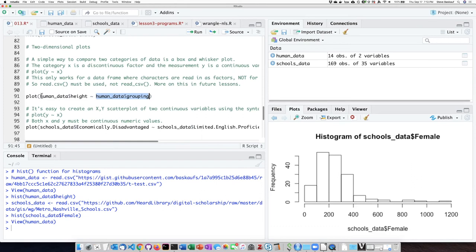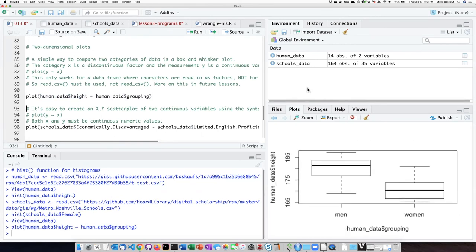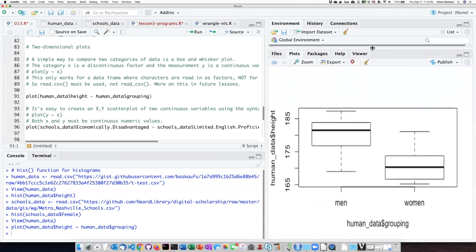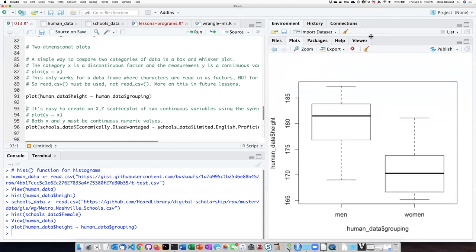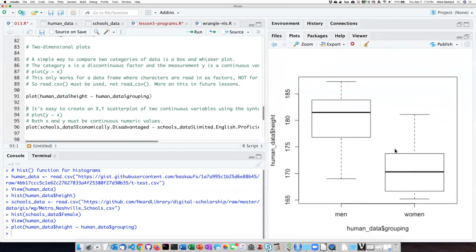And then the height data, which is a bunch of numbers, will be the value on the y-axis. So here I can see what this looks like. It's a little bit scrunched down. This looks a little bit better.